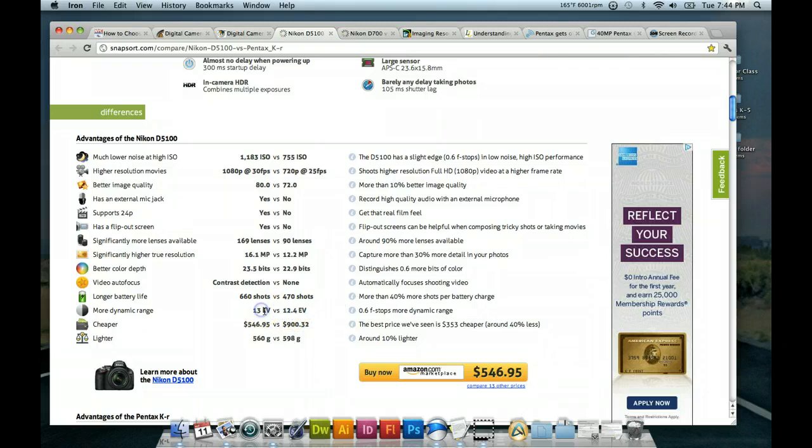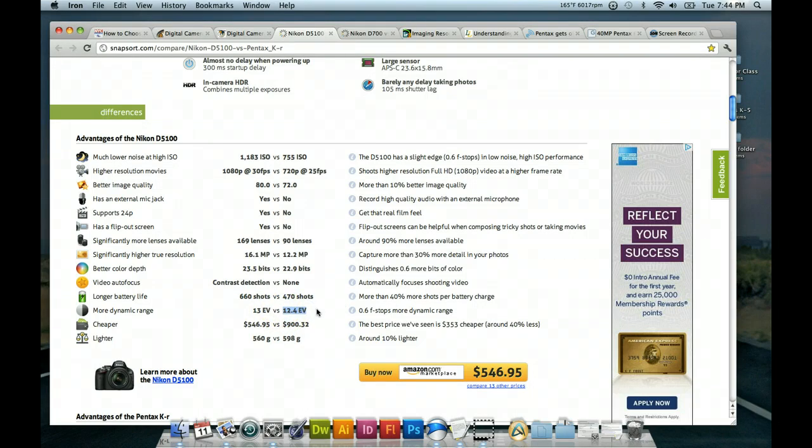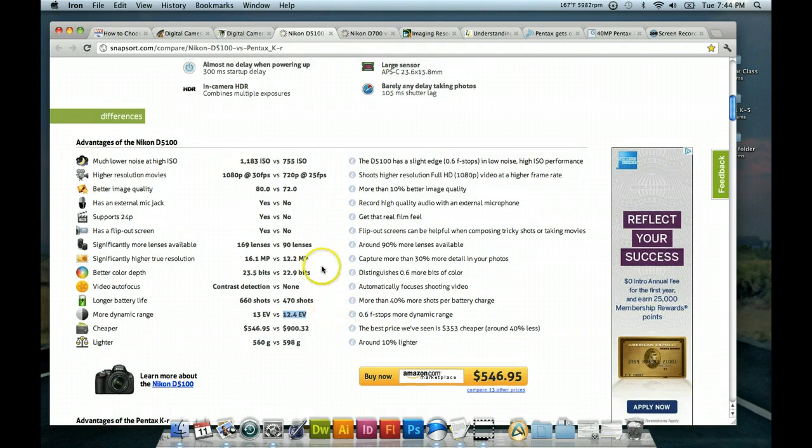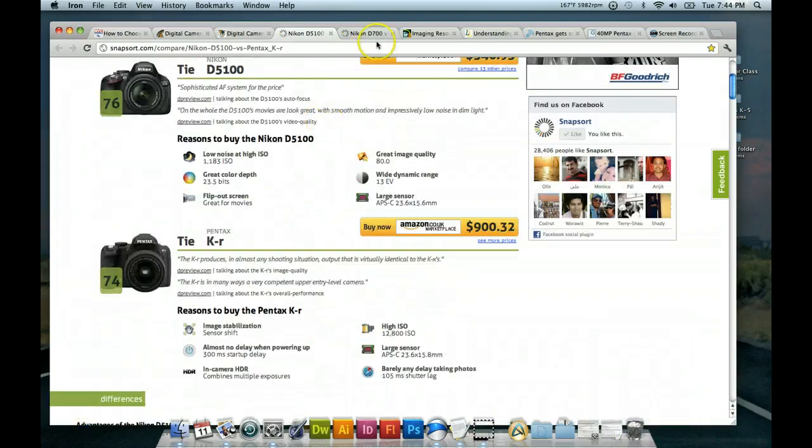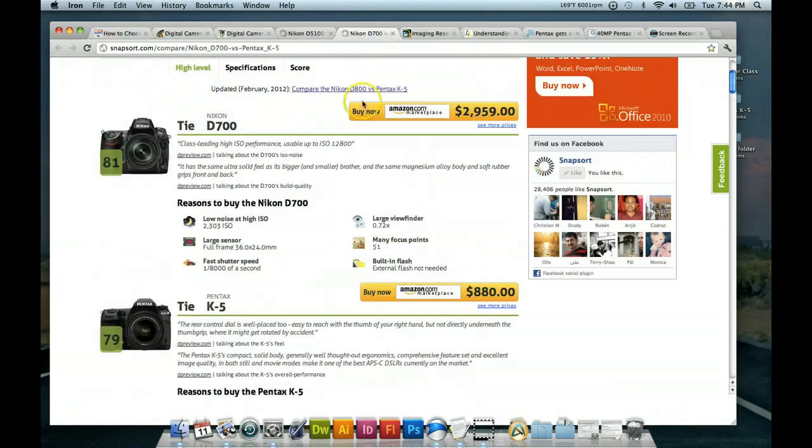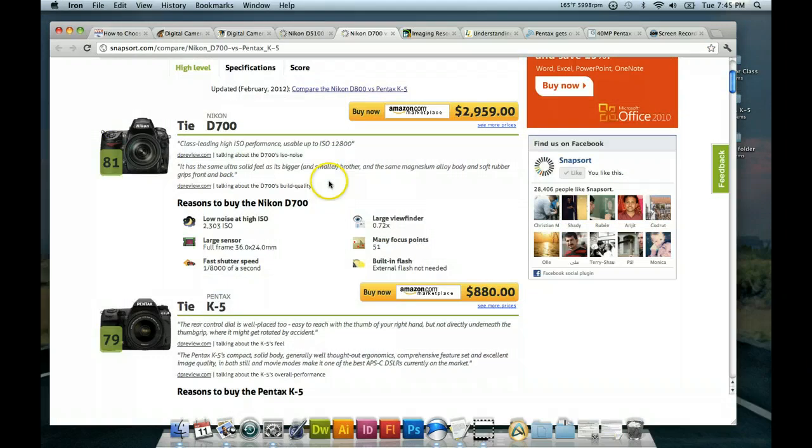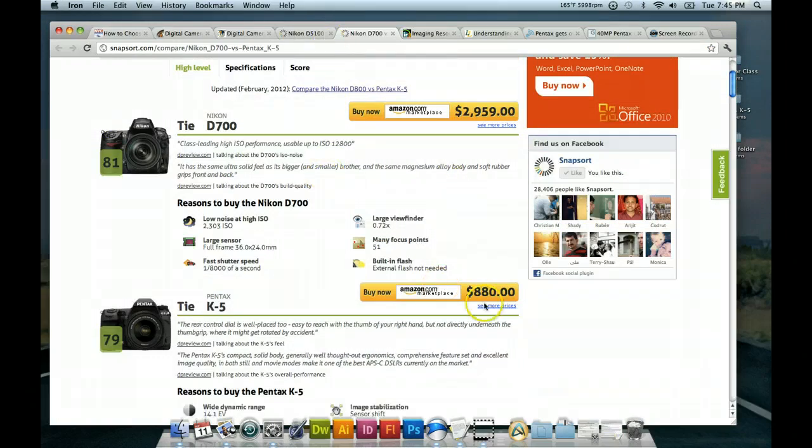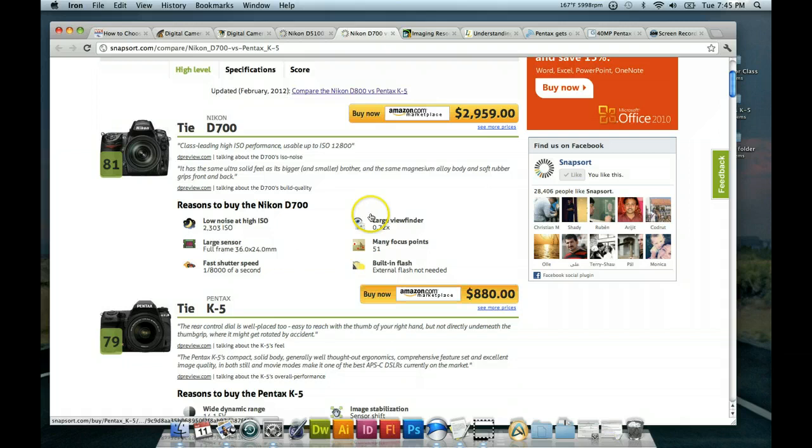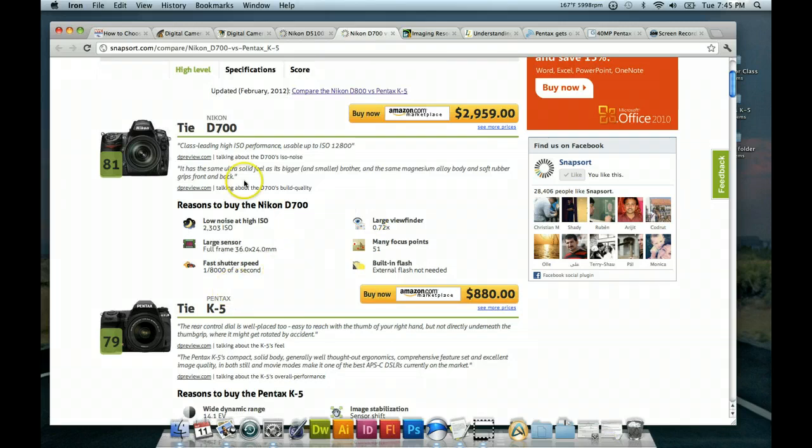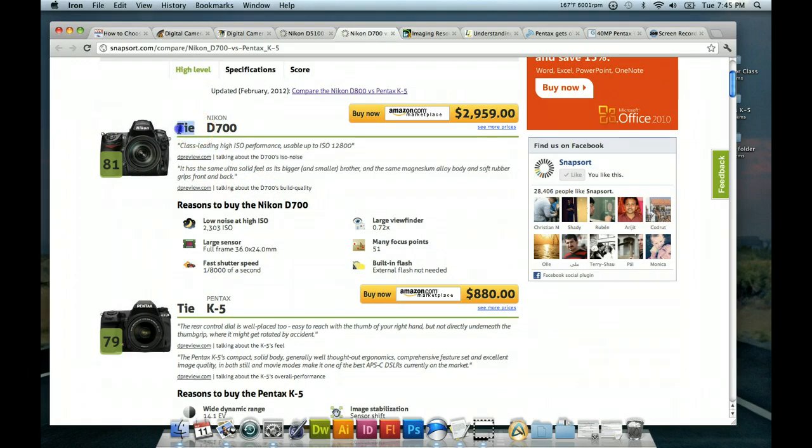So, the Nikon in this case is better, slightly, 0.6 f-stops better than that model of Pentax. Another comparison before we move on. Oh, also price. I like to look at that. That's useful. These are a tie, apparently, in as far as performance. We have the Nikon D700 and then the Pentax K5.